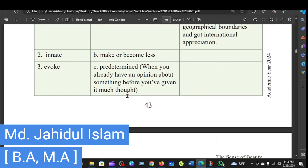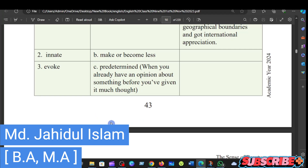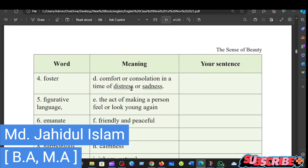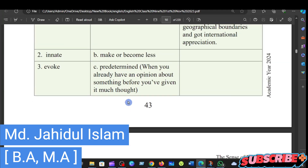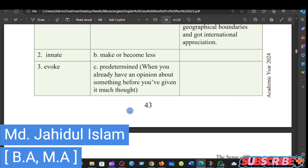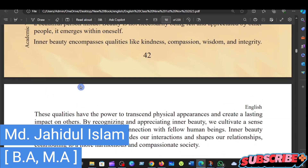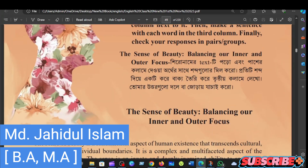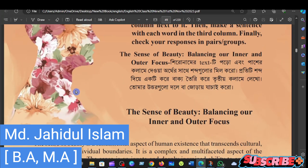Good morning everyone, how are you? These can be made possible to keep the message and hear the speech. I had a message in my sermon.